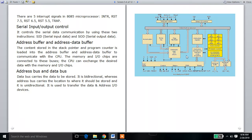The arithmetic logical unit — the ALU — performs logical operations such as OR, NOT, subtraction, and arithmetic operations.